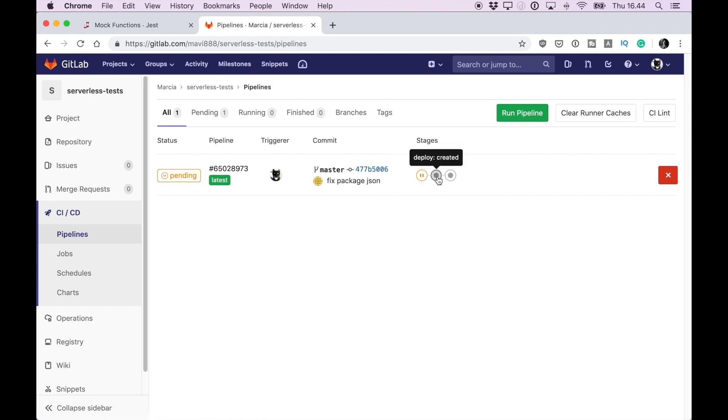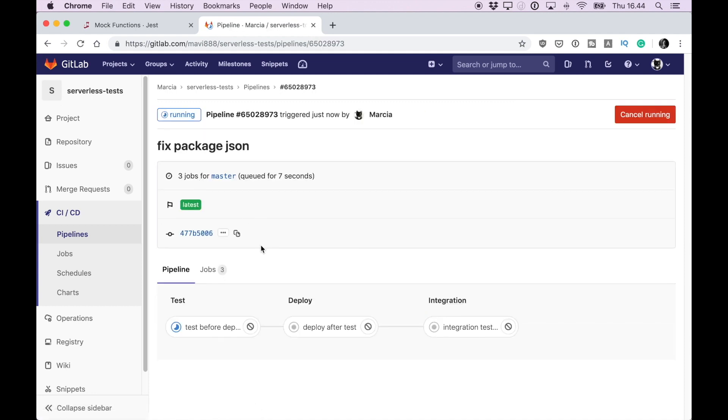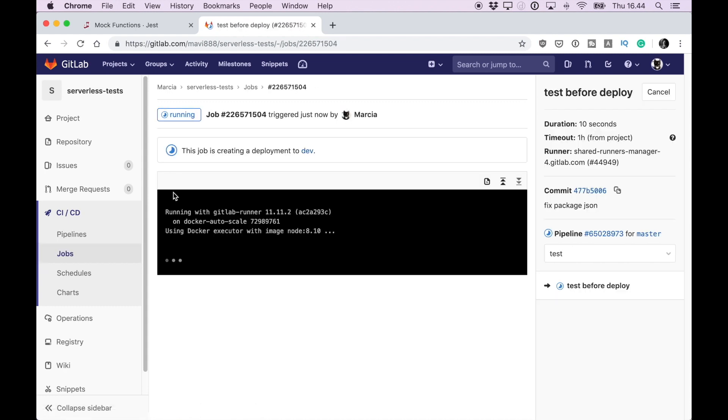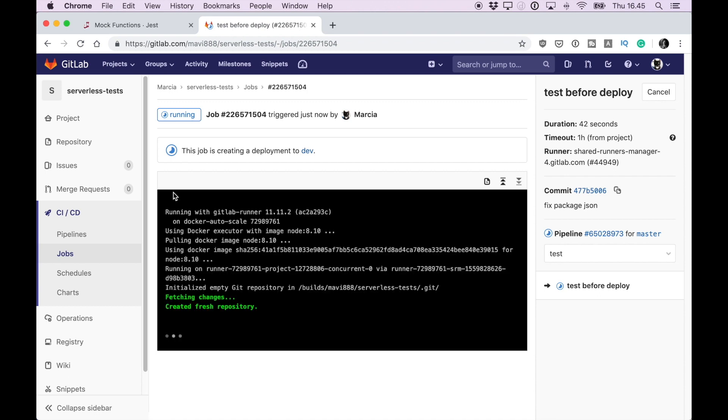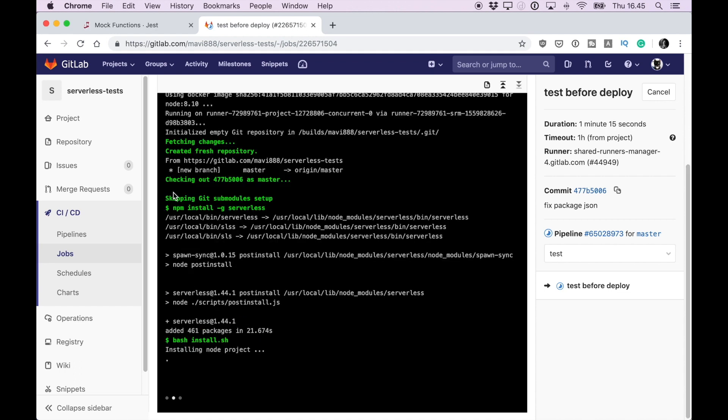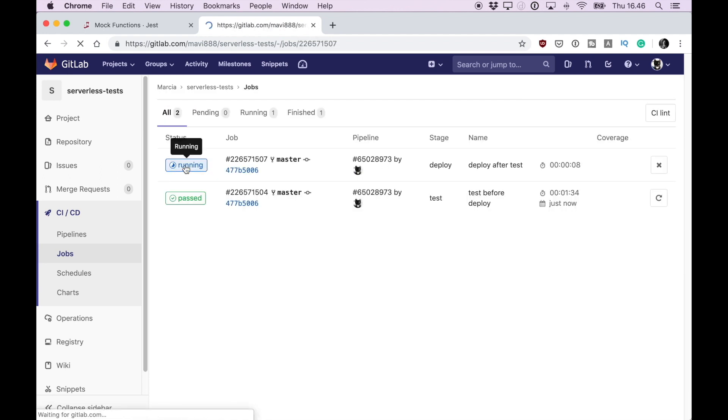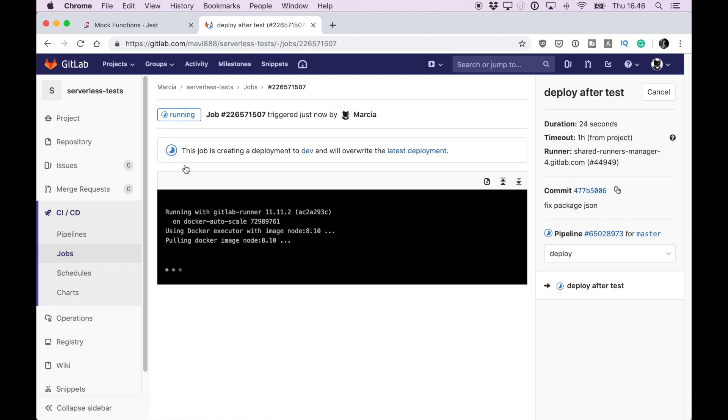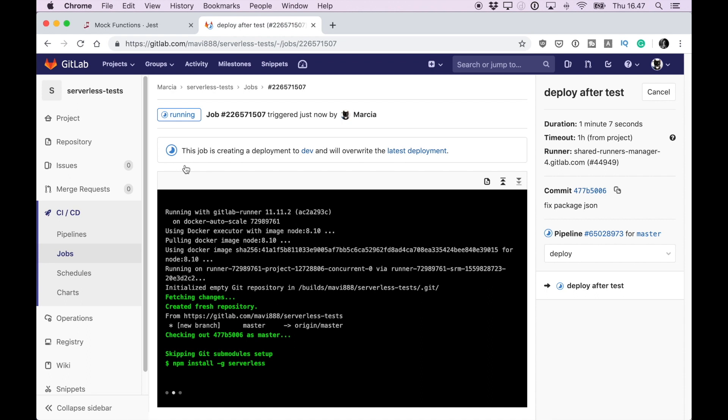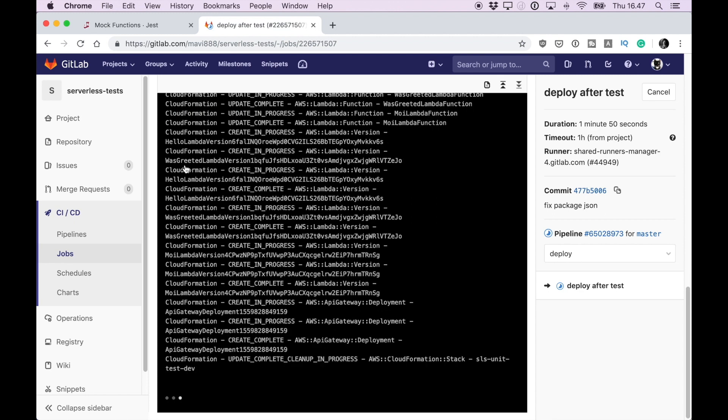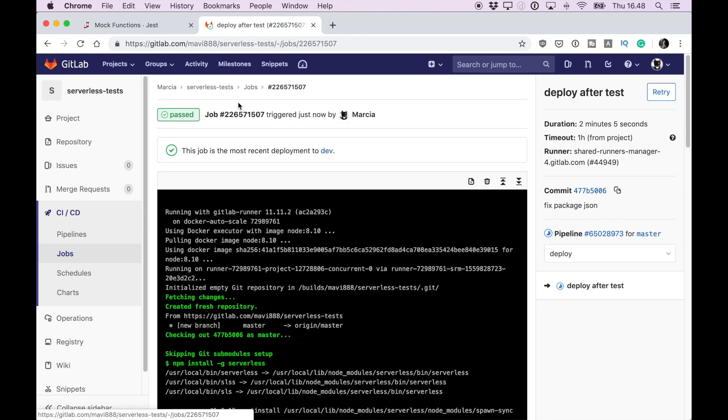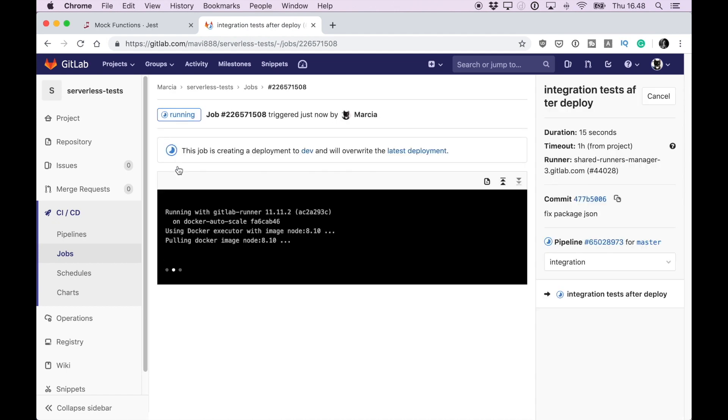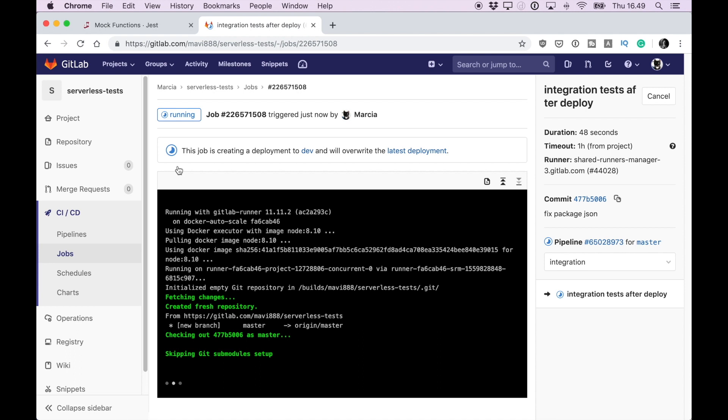I pushed everything to GitLab and it started automatically the pipeline when the new commit hit GitLab. This starts automatically and we can see the three stages: test before deploy, deploy after test, and integration test. The first one is running in this docker machine and this takes a while but it should be running our tests. I sped this up until the next process but we can see that the test has passed. There were four tests and they all passed. Now we are moving to the next job that is to deploy and it's running already. This is deploying to the cloud and I will also speed this up.